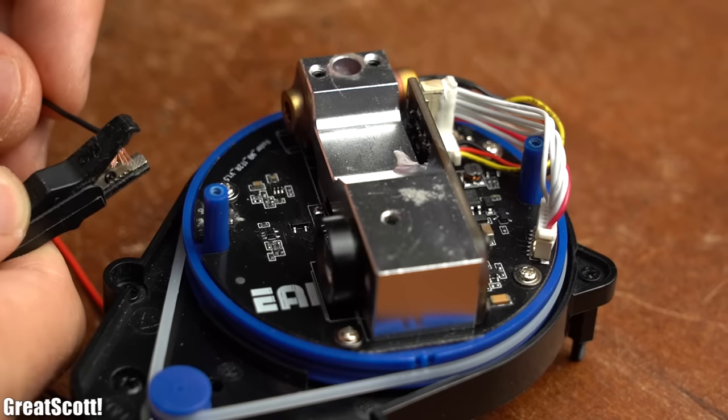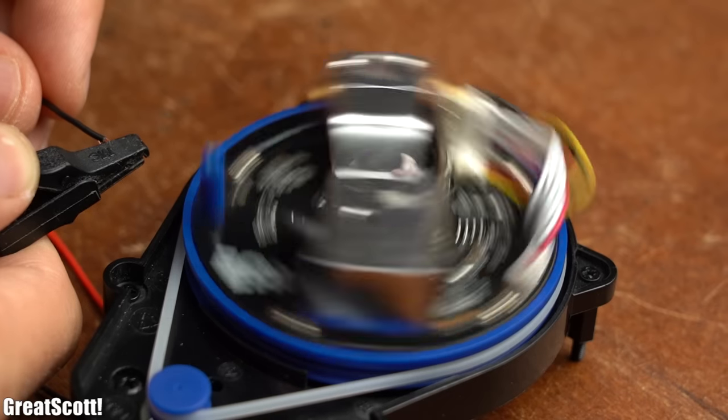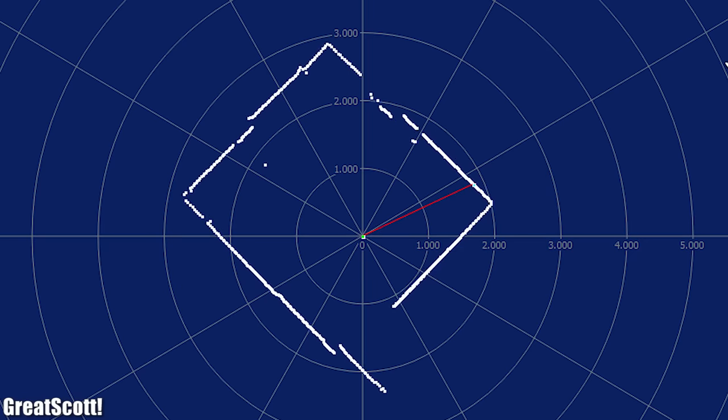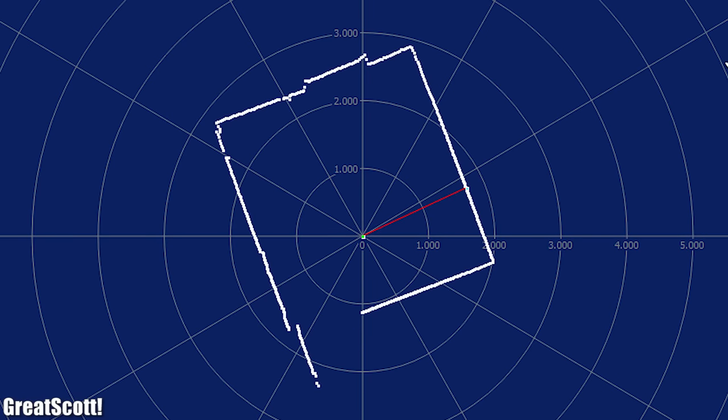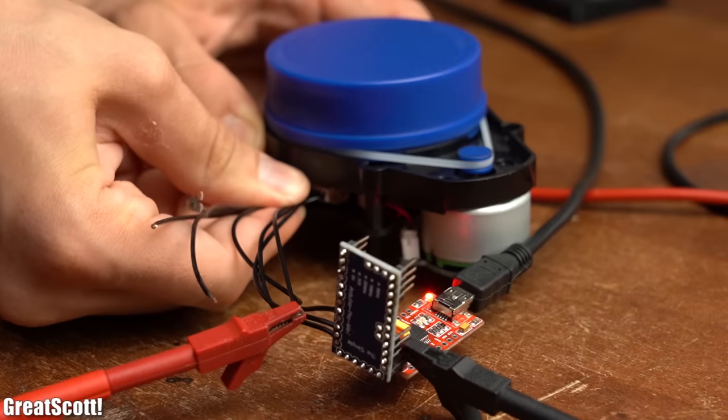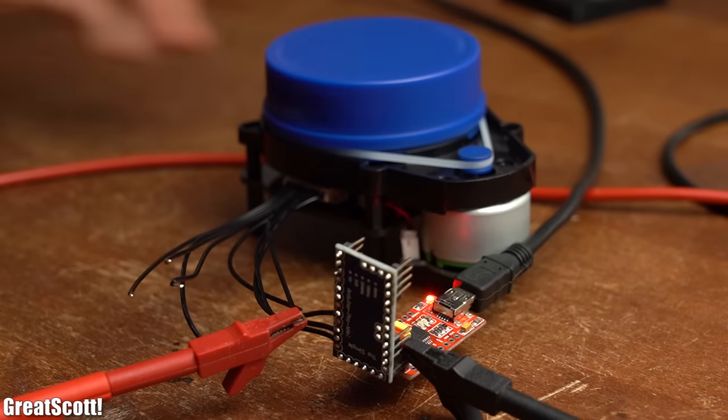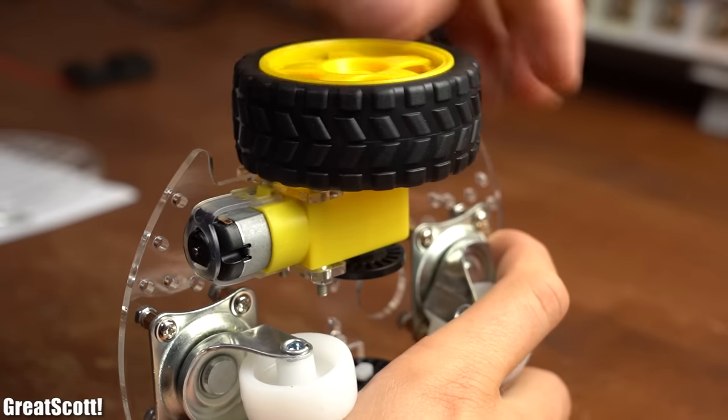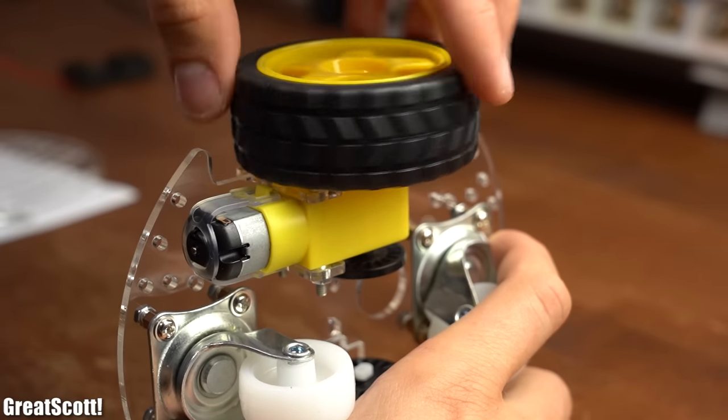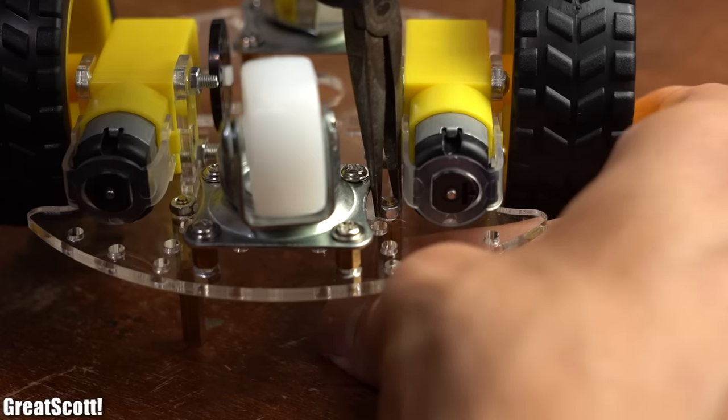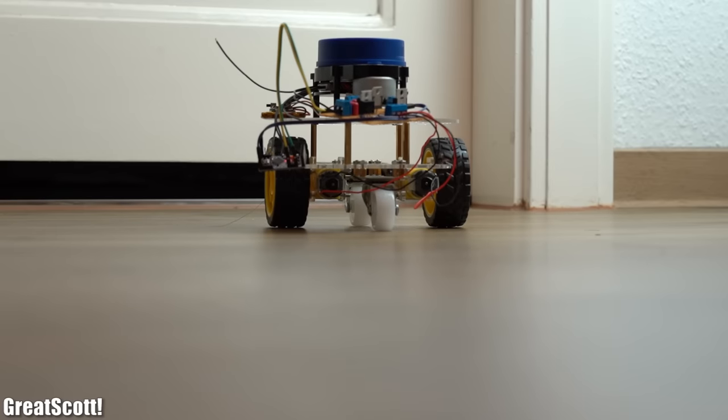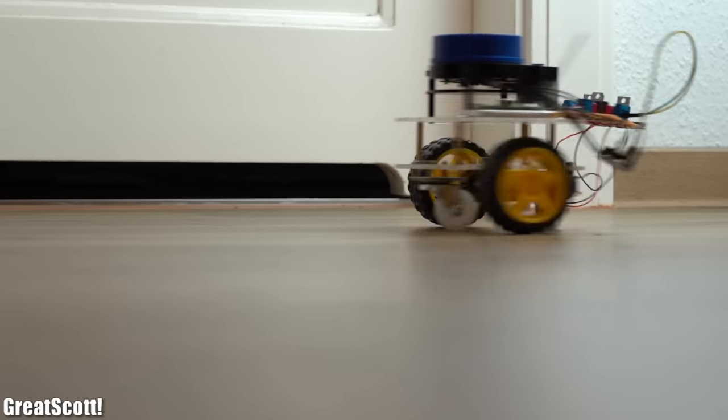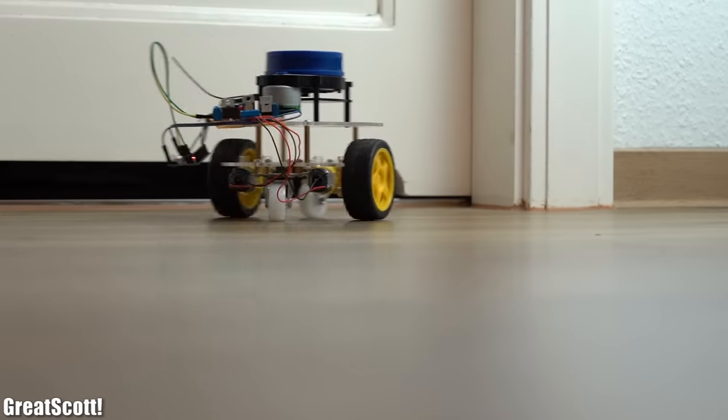So in this video we will find out how this LiDAR sensor works, how we can display its data on a computer and use it with Arduino, and finally I will assemble a small robot with the sensor on top to possibly create a crude DIY Roomba. Let's get started!